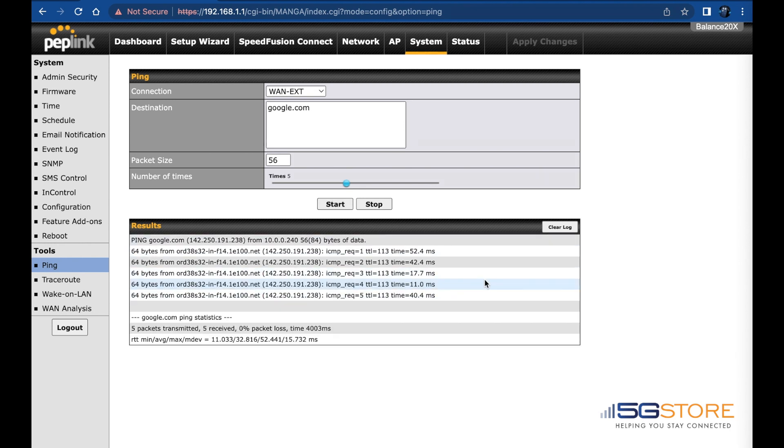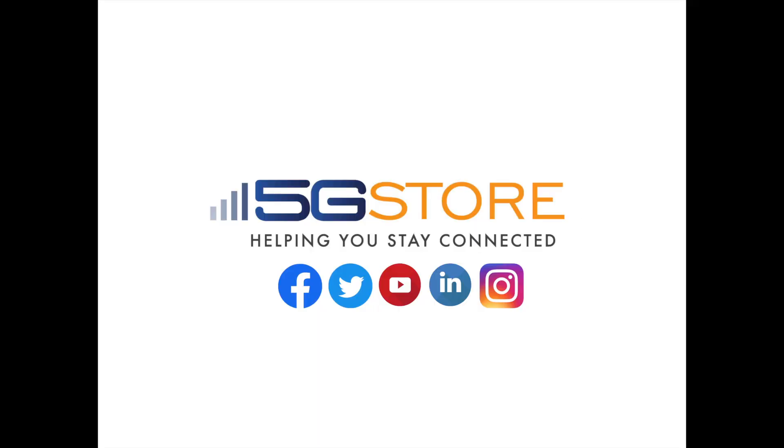That's all there is to it. Thank you for watching. We hope you found this video helpful and welcome you to subscribe to our channel for similar content.